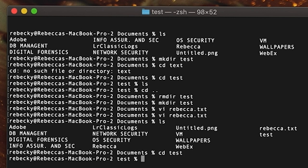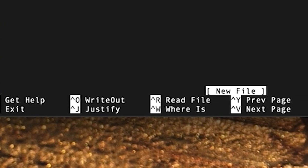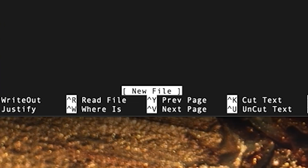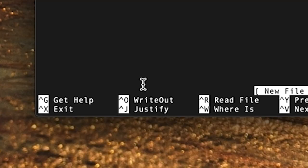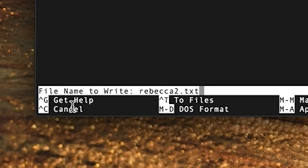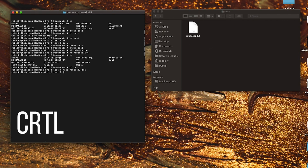So I type 'nano' and then 'rebecca2.txt' and there we go — there is the nano text editor. I'll say 'hey what's up'. This one is a lot easier because it gives you the commands you need — write, quit, search — all at the bottom. It's so much nicer. To write out, it's Ctrl+O. It asks me to confirm the filename 'rebecca2.txt', I hit enter, the file pops up. Then to exit I just hit Ctrl+X and I'm out. That was a much nicer experience.